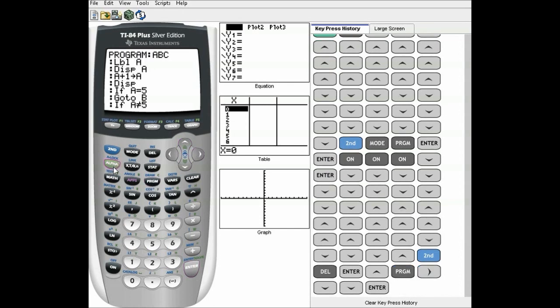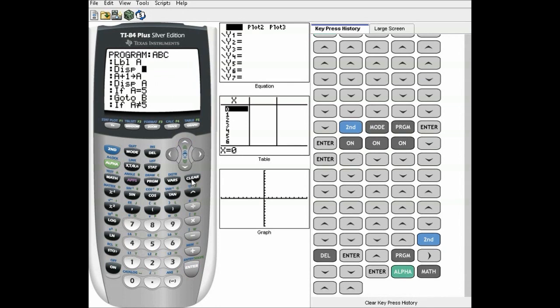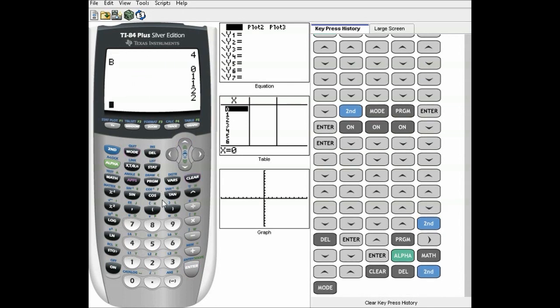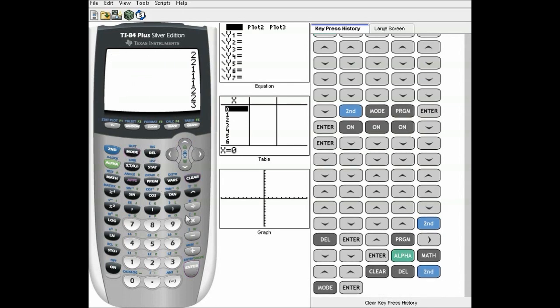Now it'll show all five because the counter already finished, but now it won't show the zero, so it'll just go one, two, three, four, five — repeating over and over.